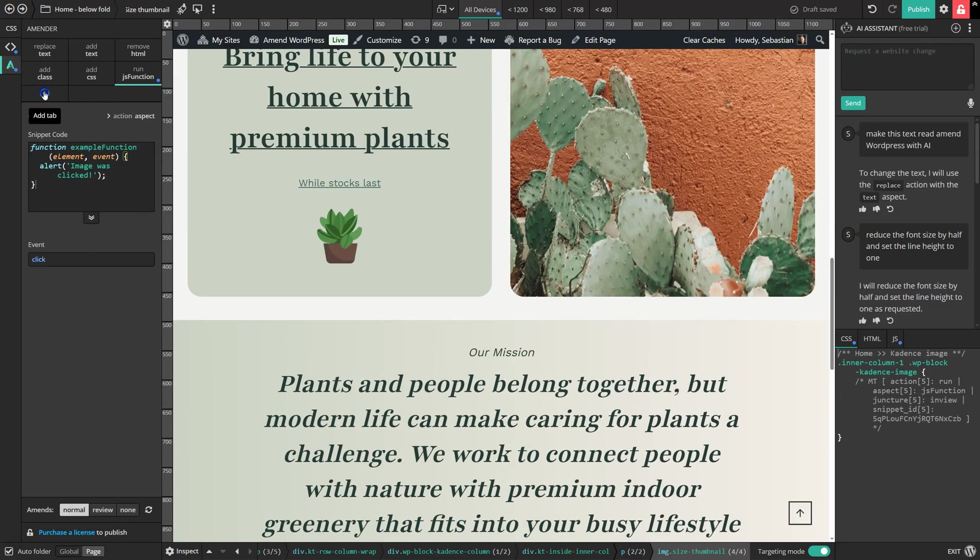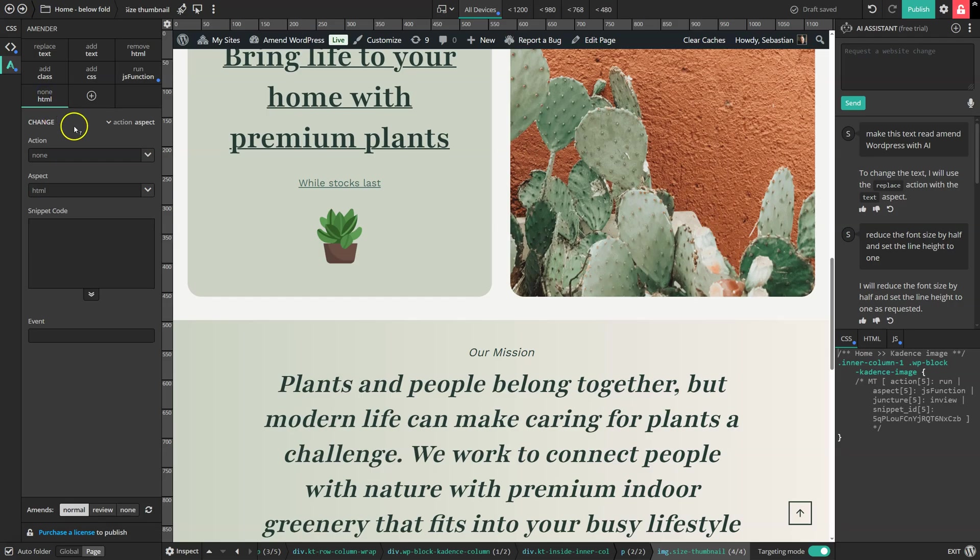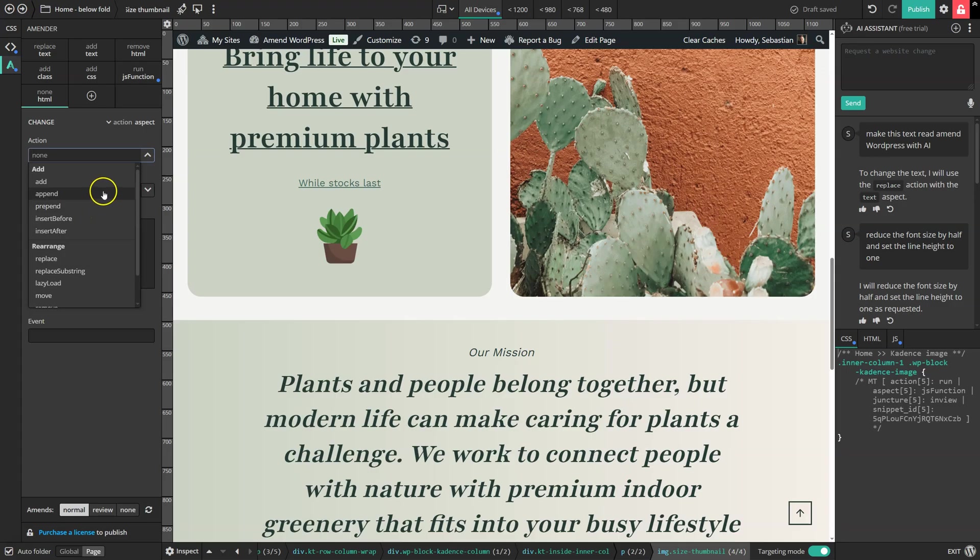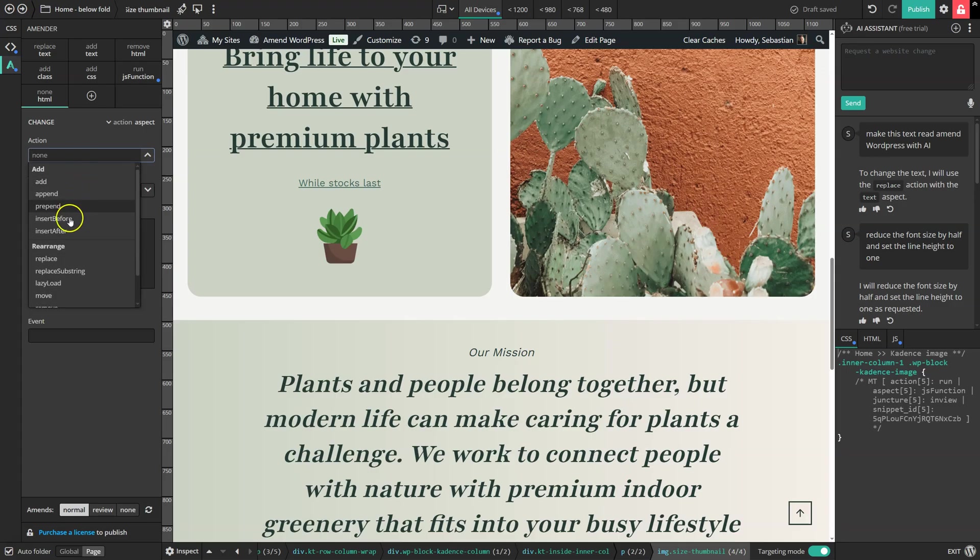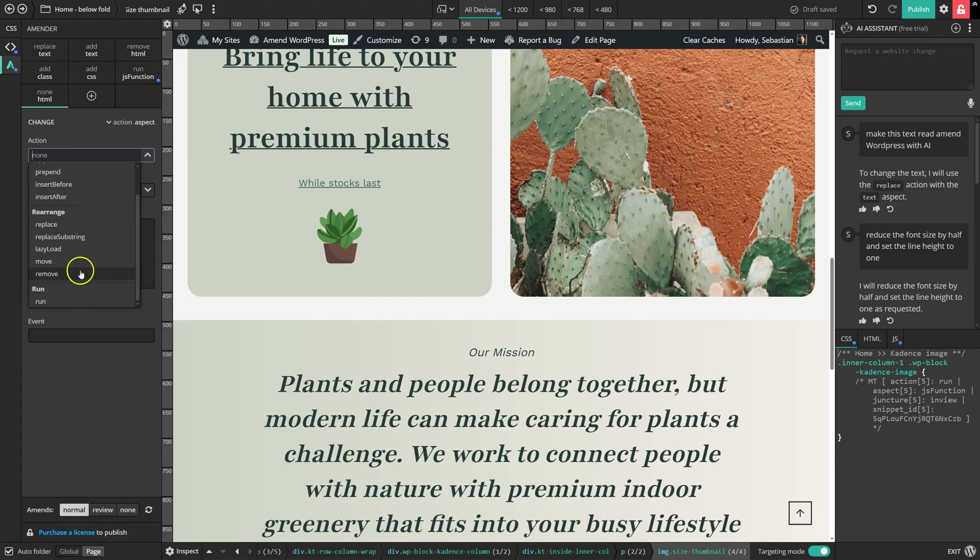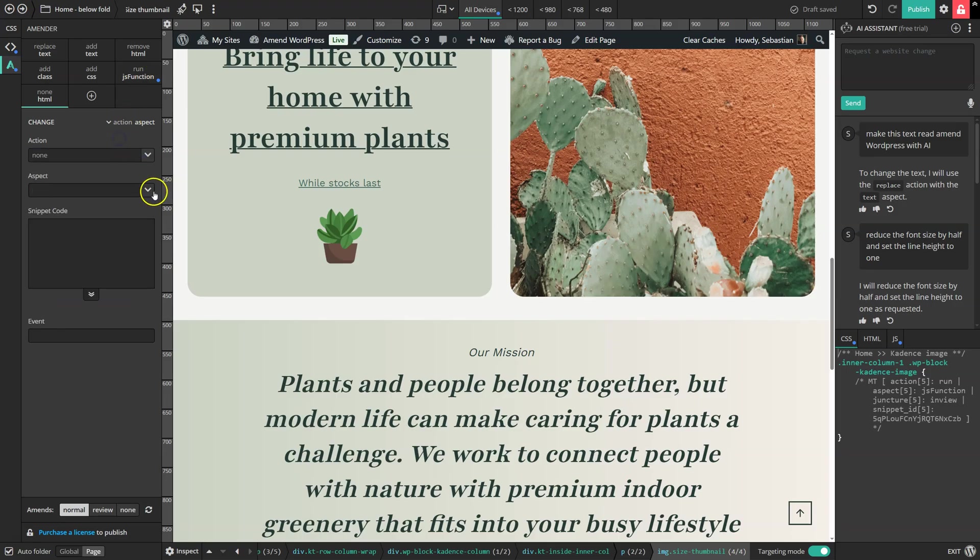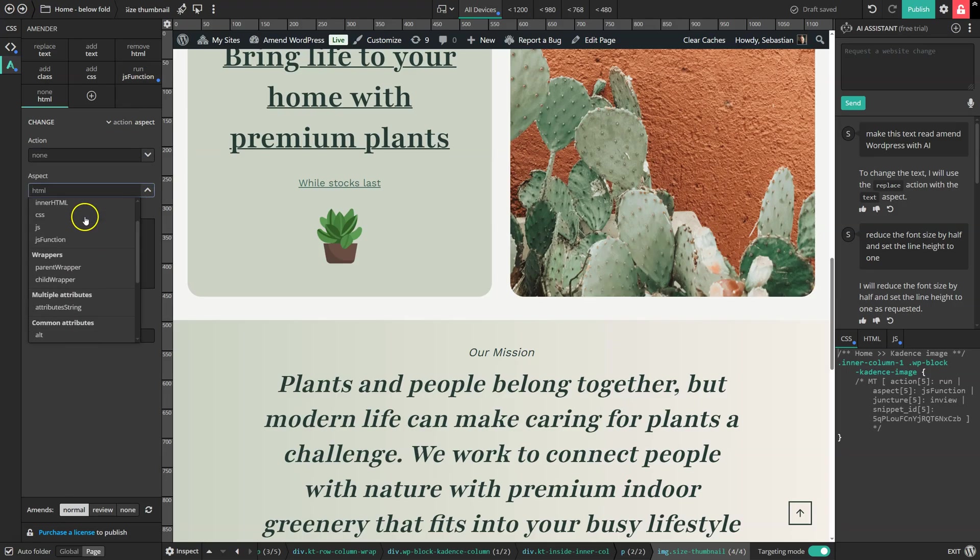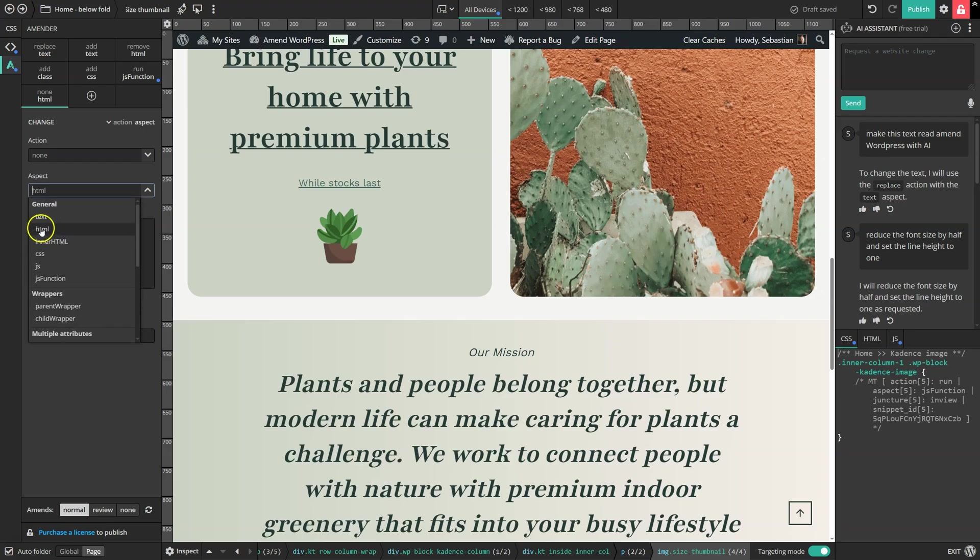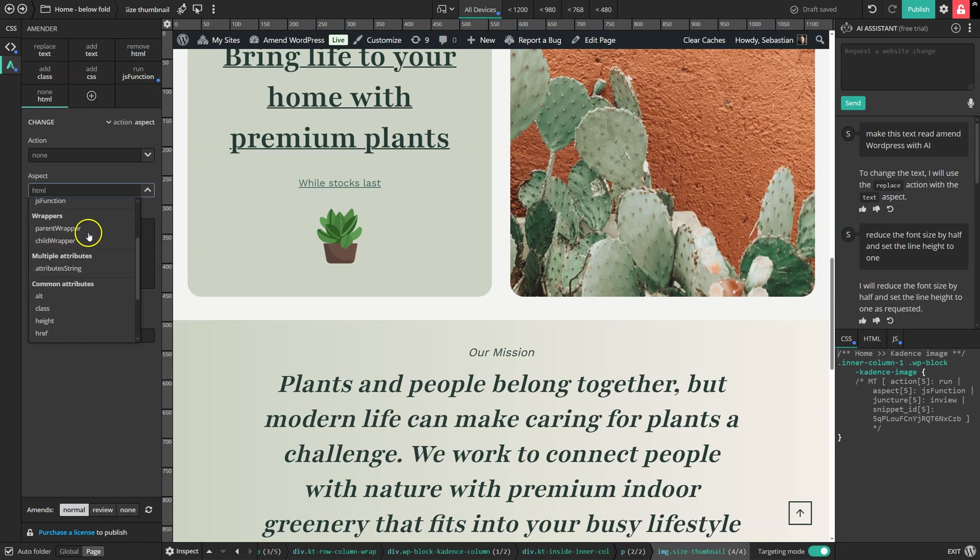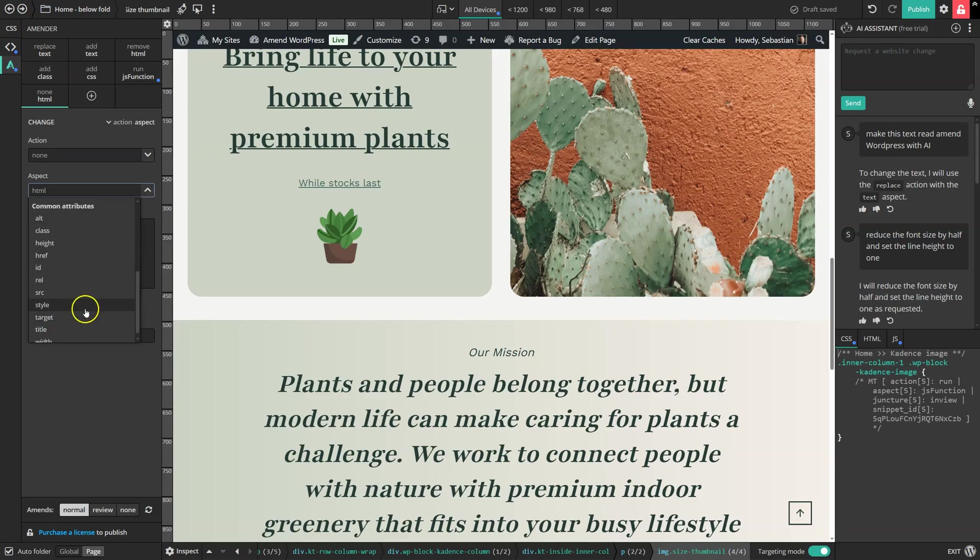We can also make all sorts of other changes by creating our own custom action and aspects. So the action list lists just some common things like adding or inserting before or after, lazy loading, moving, removing we've already seen, run we've seen with function, and the various aspects, a lot of which we've looked at before, just things you can change about an element. So you might change this inner text or inner HTML or the outer HTML or some CSS styling or a bit of JavaScript.